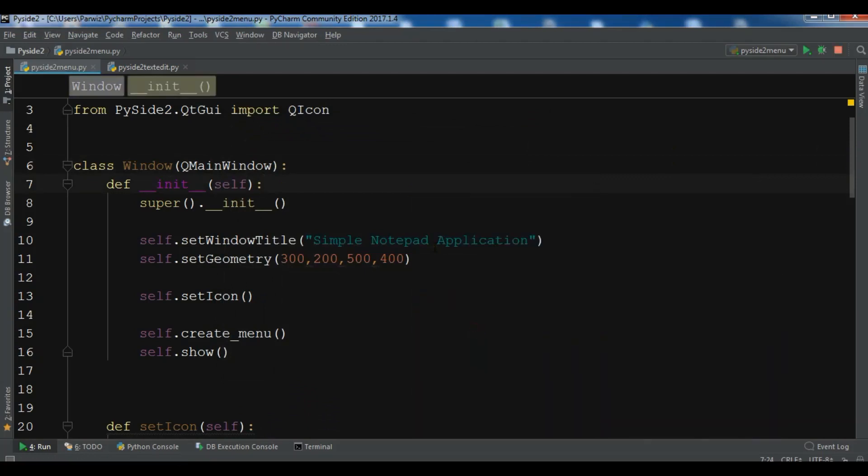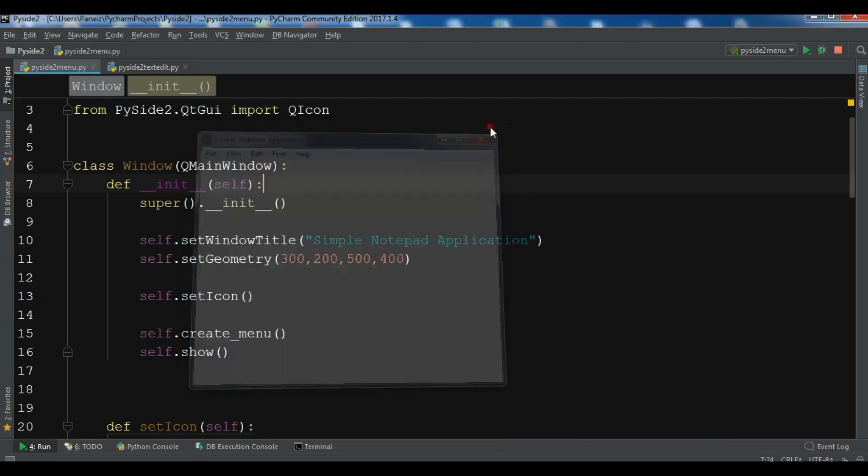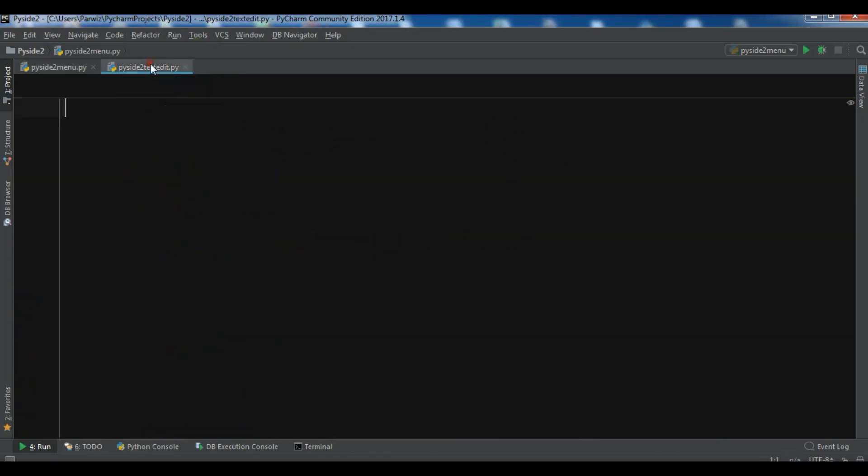For example, I want to add a text edit in here. Right now we don't have it, it's just a window. We want to add a text edit. So for adding a text edit, I have already created a Python file.